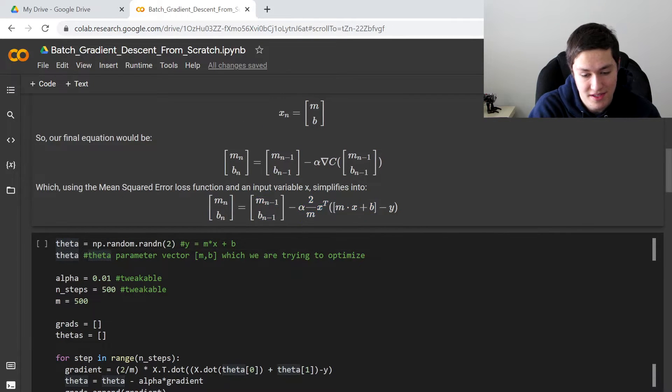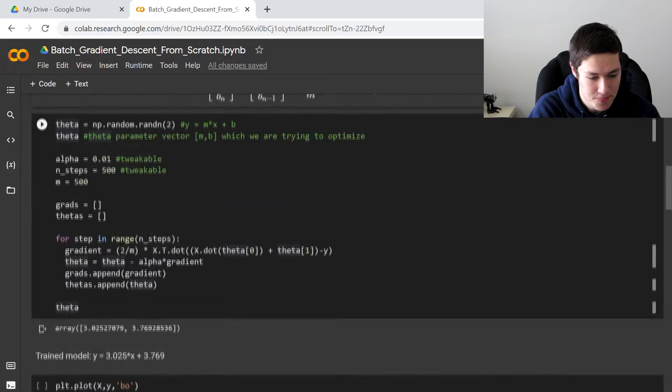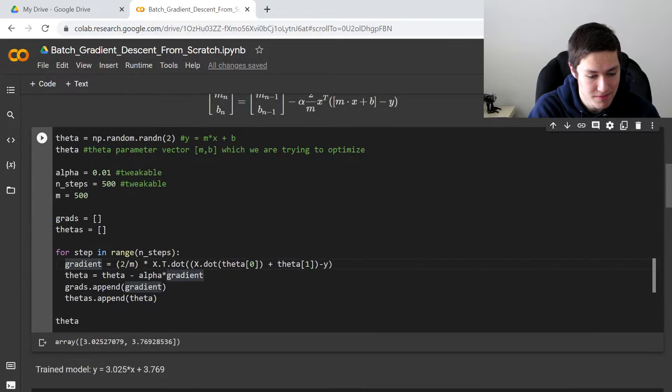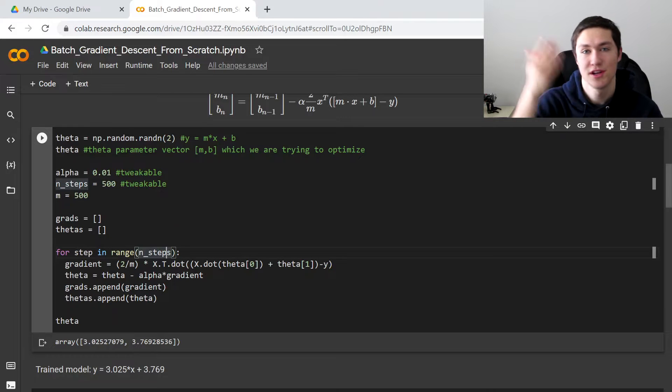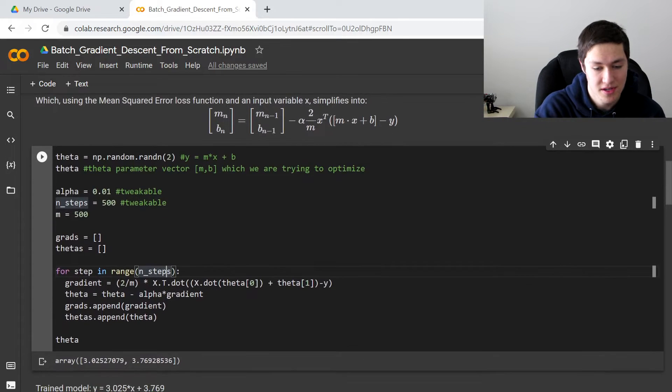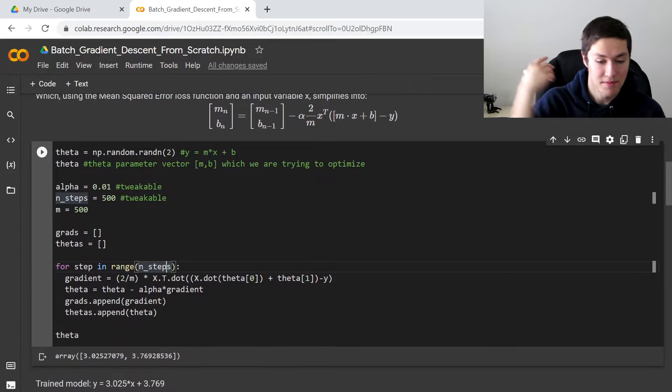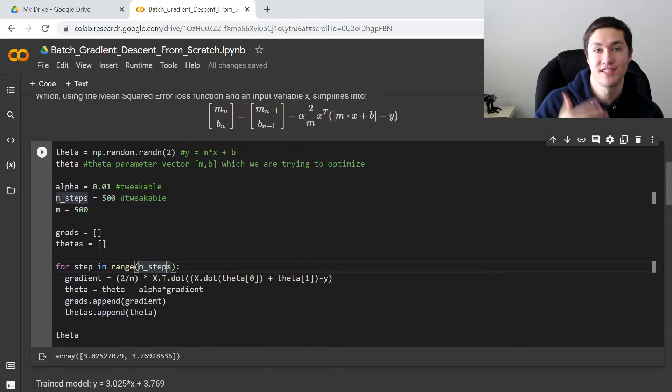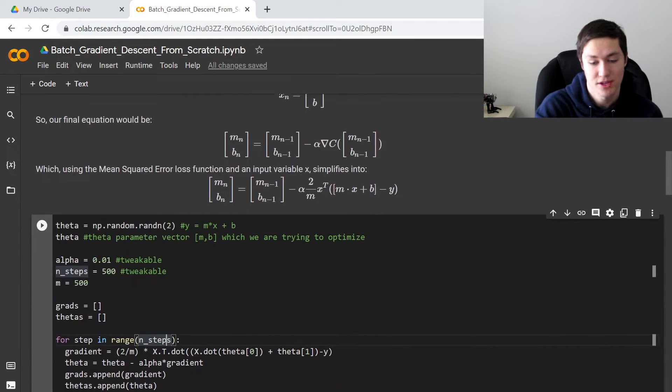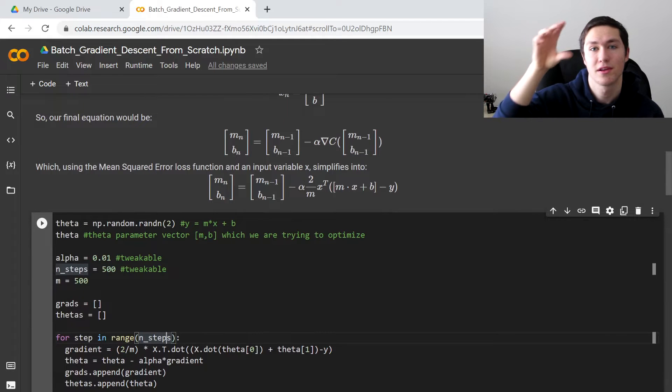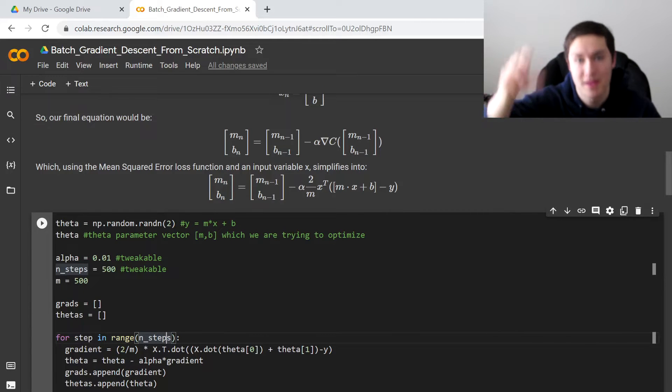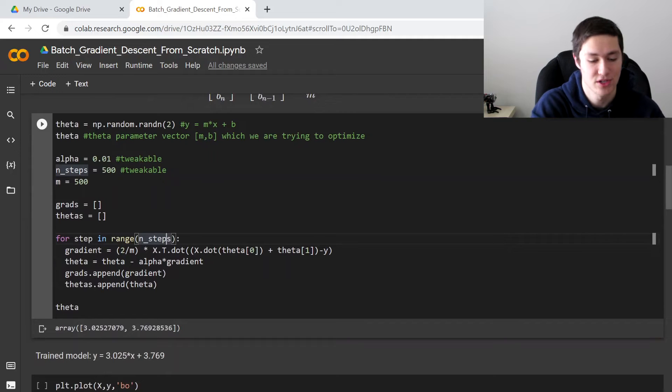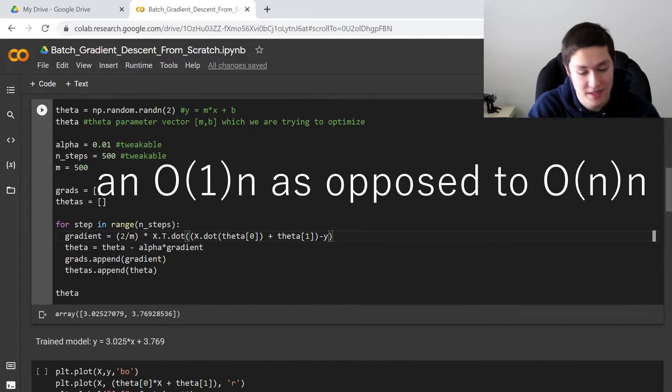So we're going to actually implement that equation in this for loop right here. And we're going to iterate this equation 500 times. So it's going to automatically optimize the m and b at every step. And we use the gradient to make sure that we're not optimizing m, then optimizing b, then b. We're optimizing it all at once for each step, which gives us the fastest runtime.